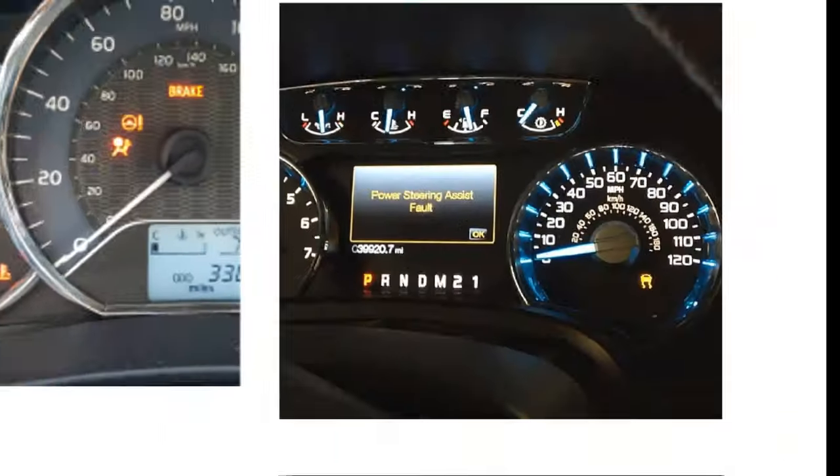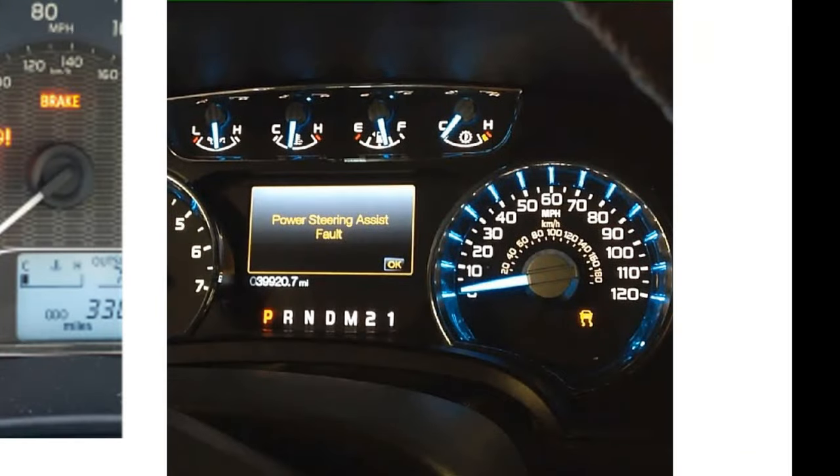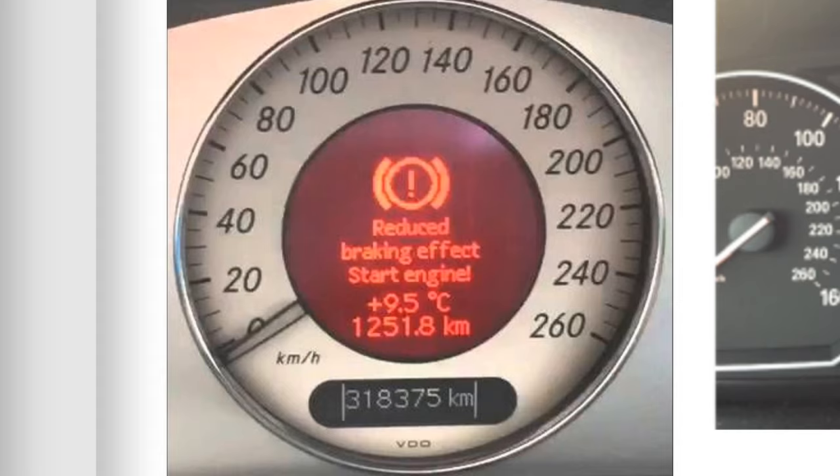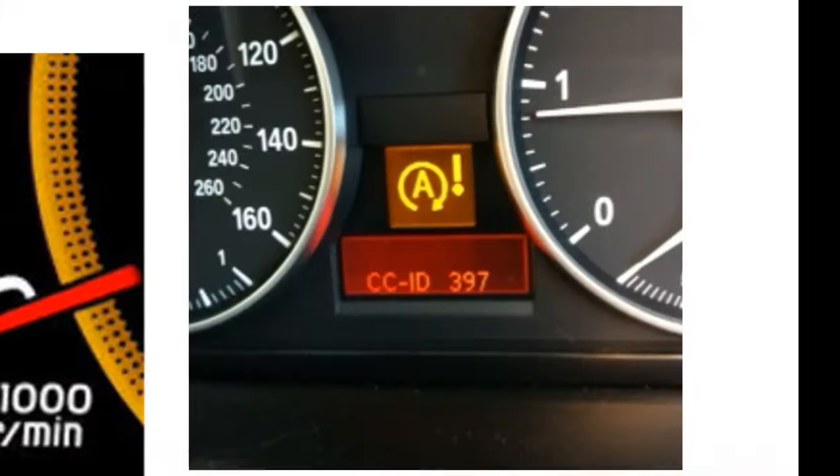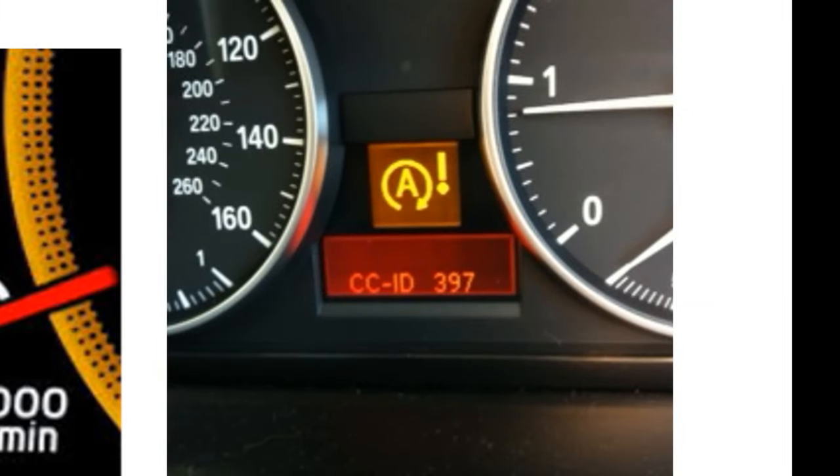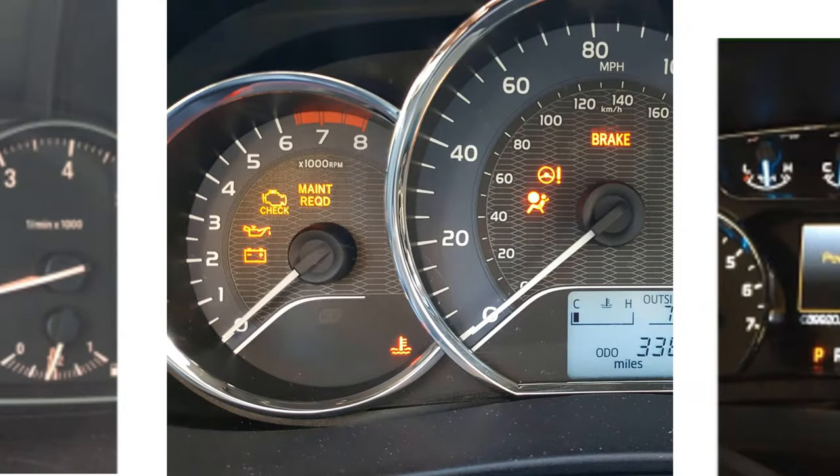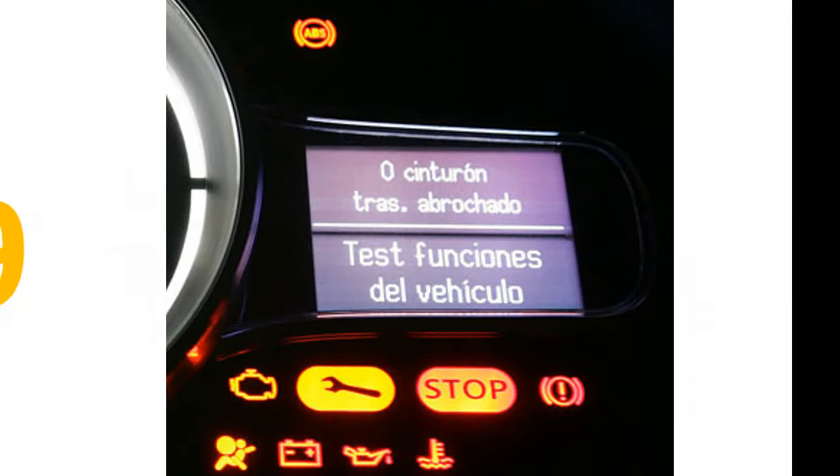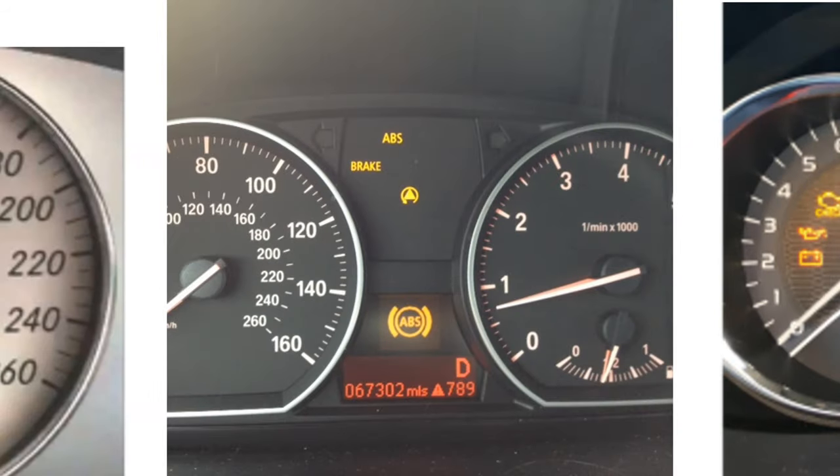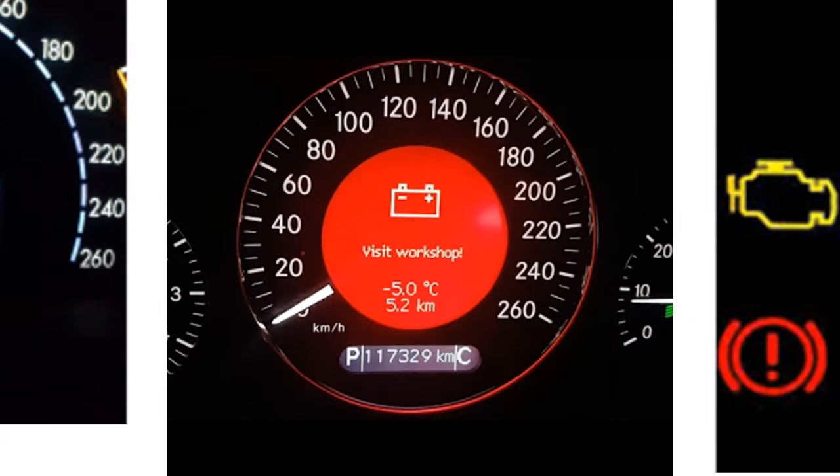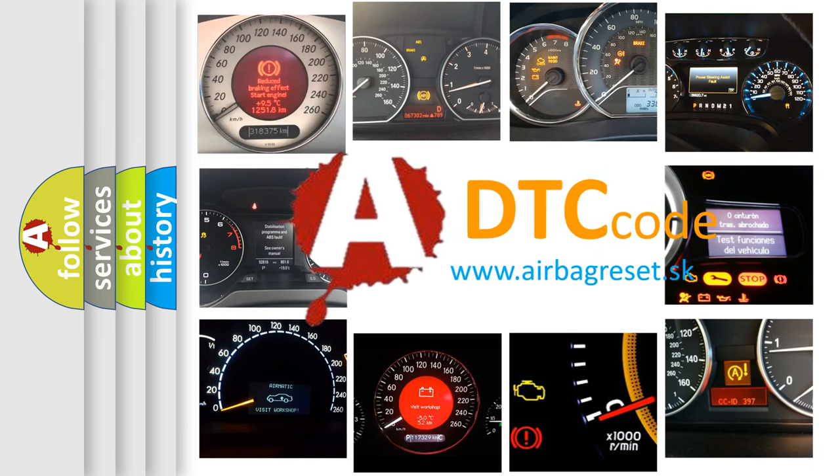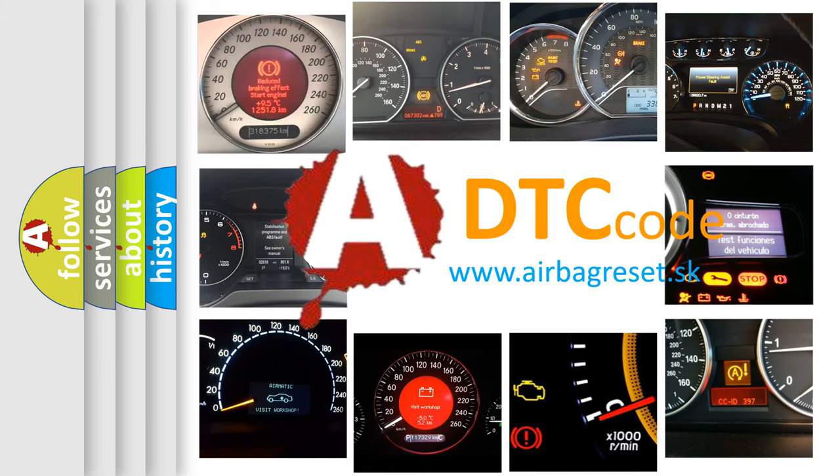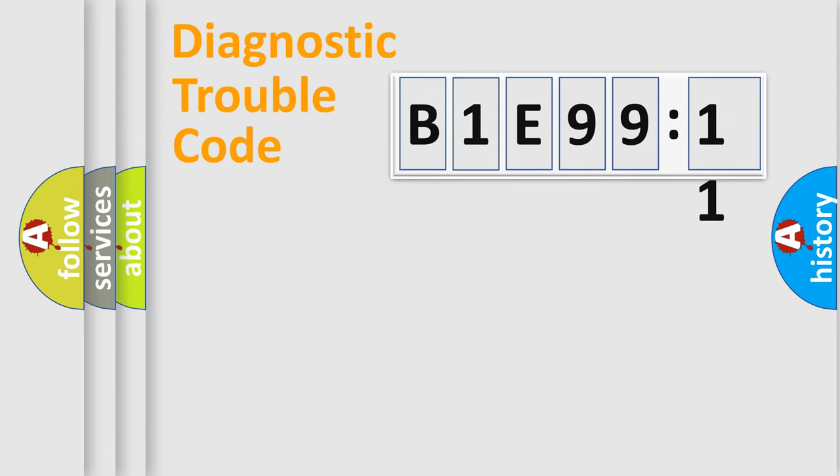Welcome to this video. Are you interested in why your vehicle diagnosis displays B1E99:11? How is the error code interpreted by the vehicle? What does B1E99:11 mean, or how to correct this fault? Today we will find answers to these questions together. Let's do this.